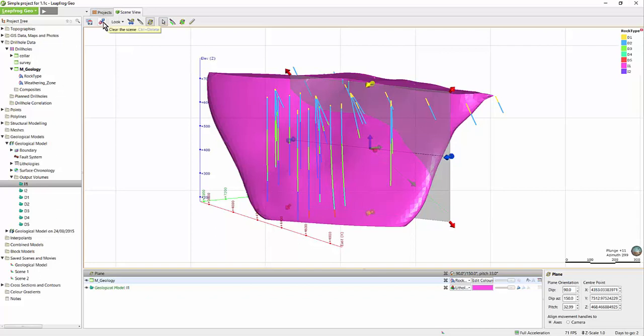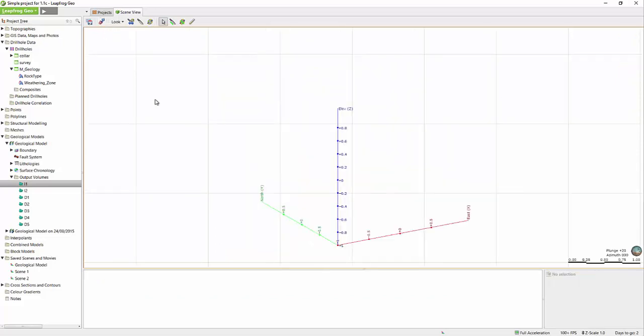Lastly, we have the Clear the Scene button. This button will remove all the objects loaded in the scene. Of course, these objects still exist in the project tree and can be viewed again at any time.